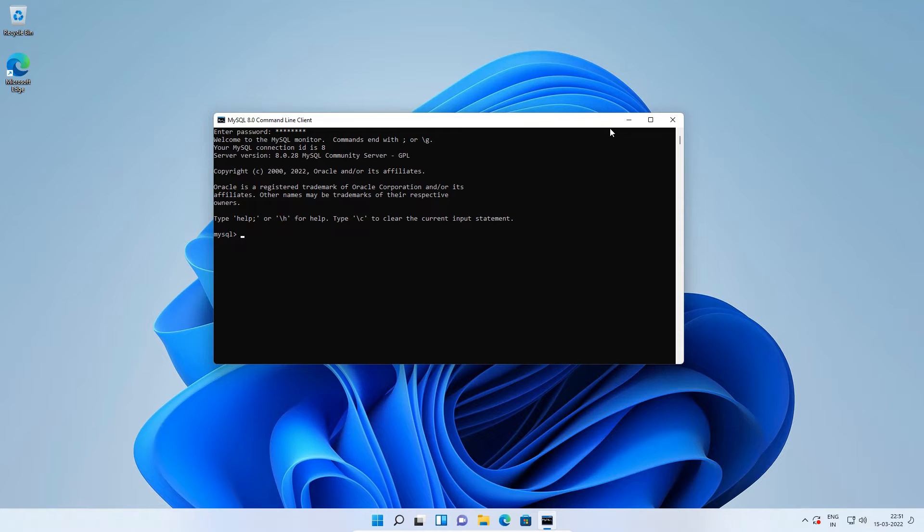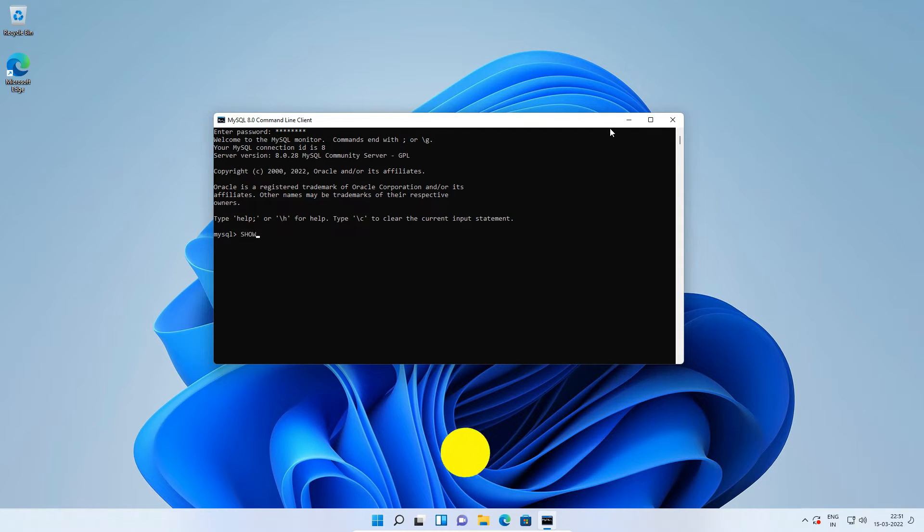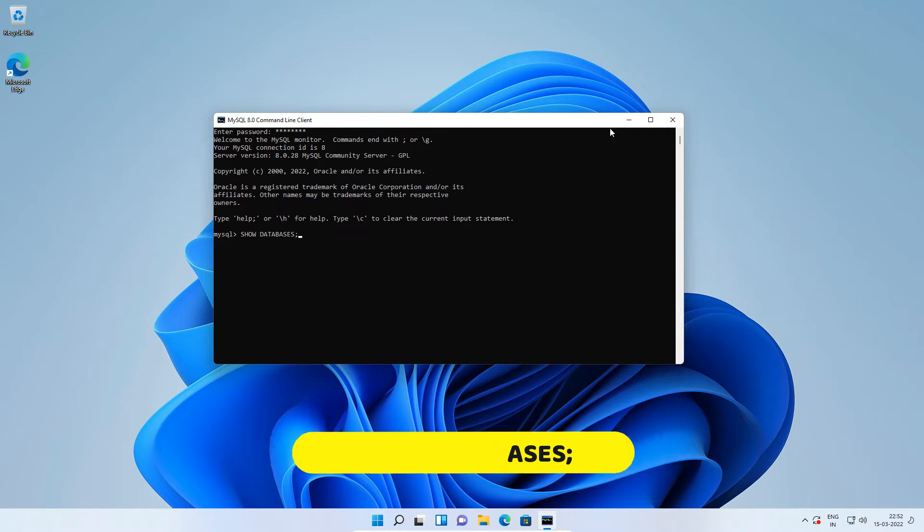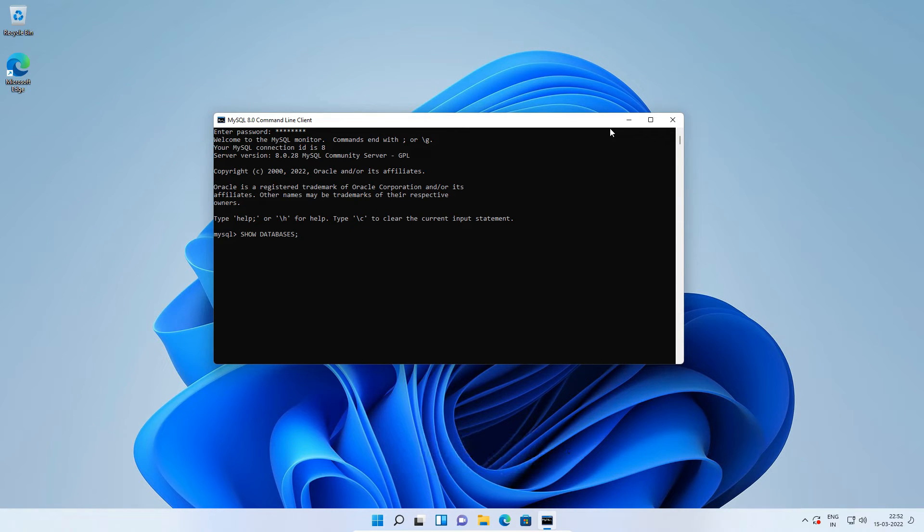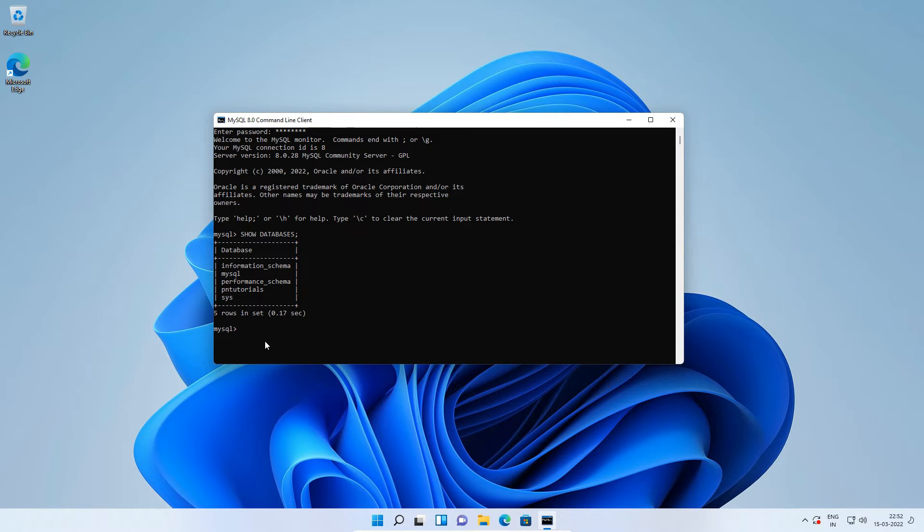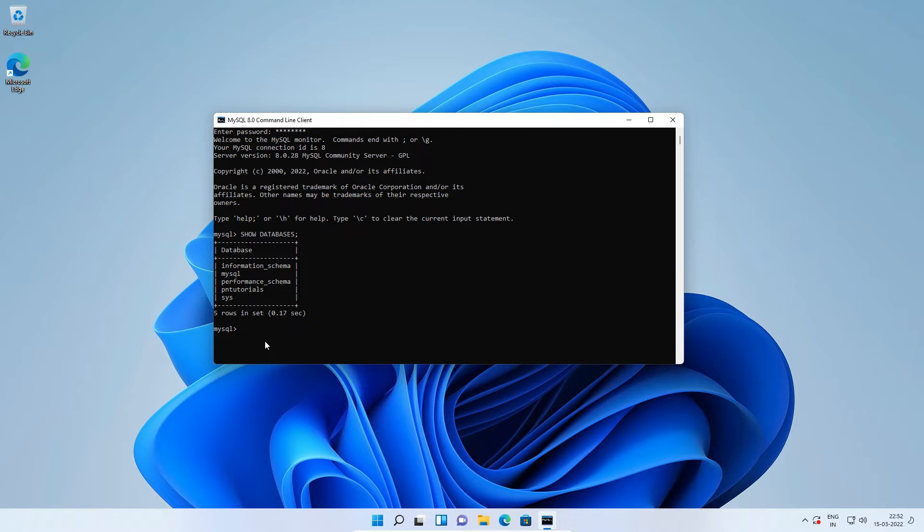You can directly skip to the next step. I will execute SQL statement to display all databases. Show databases semicolon and press enter. In the previous installation video, we created this pntutorials database. This database doesn't have any tables or data rows, but let's assume it isn't empty. You might have one or more databases you are working with. Let's backup all these databases. Let's log out of root user account using exit statement. Press enter.